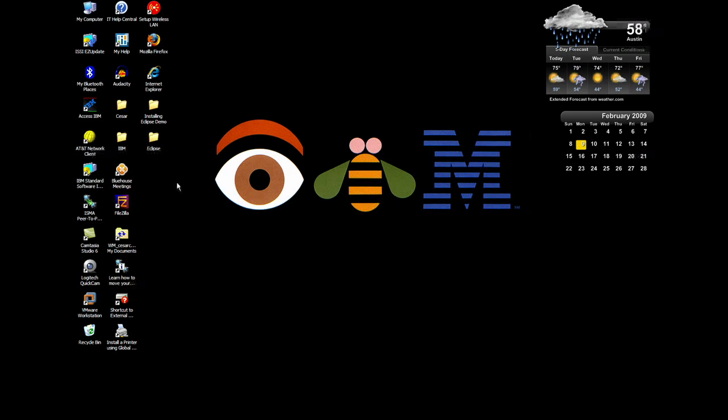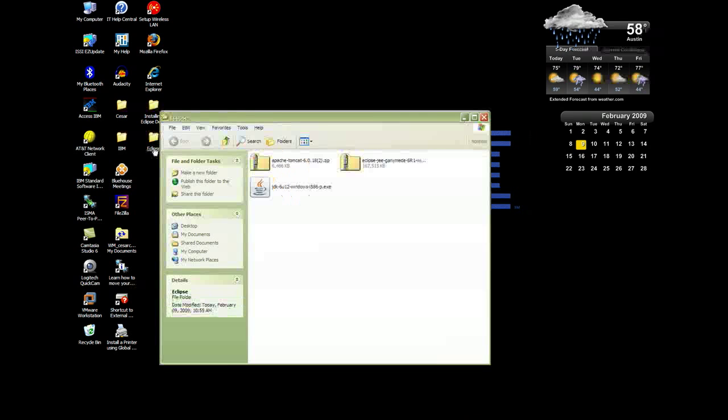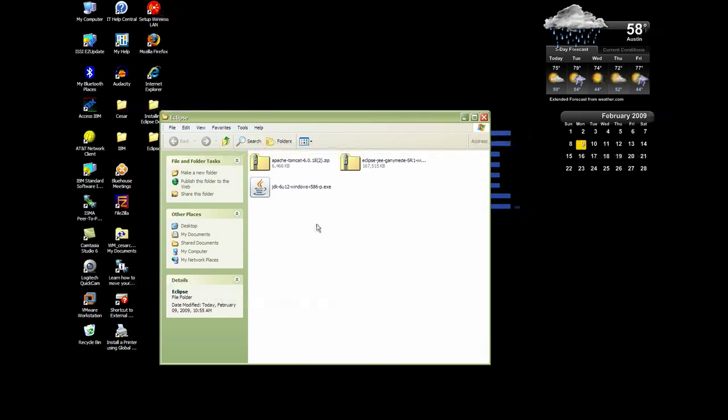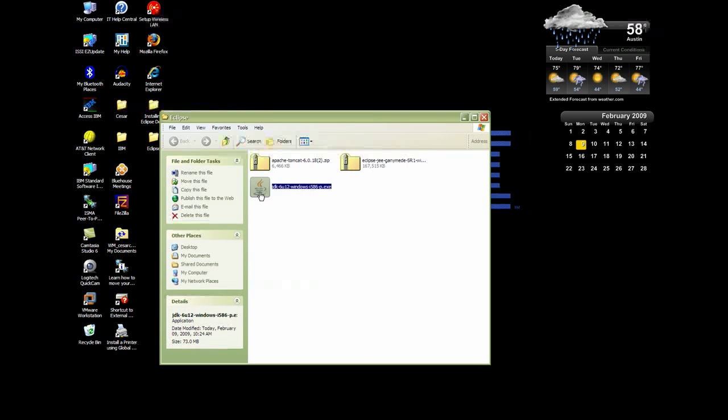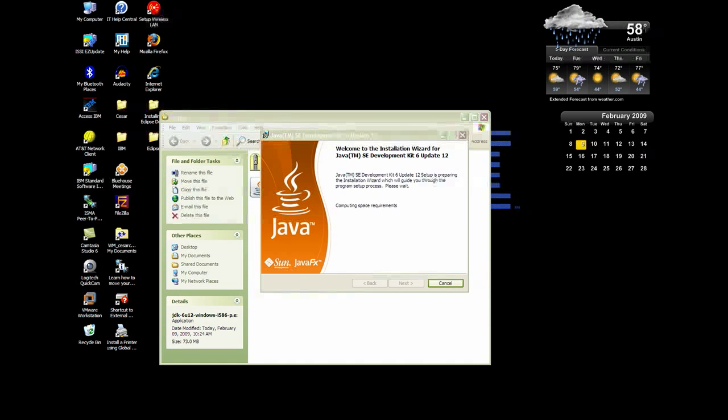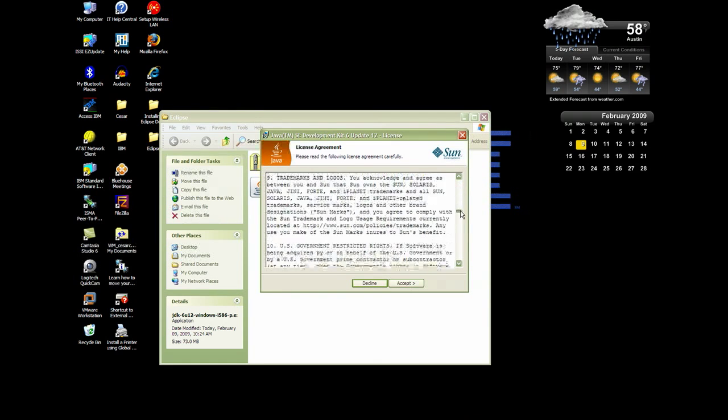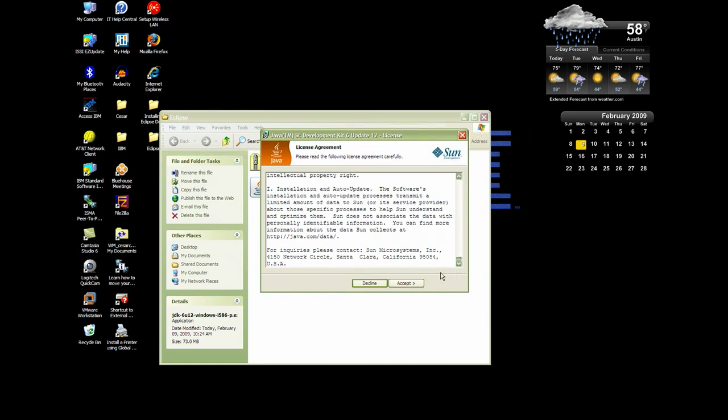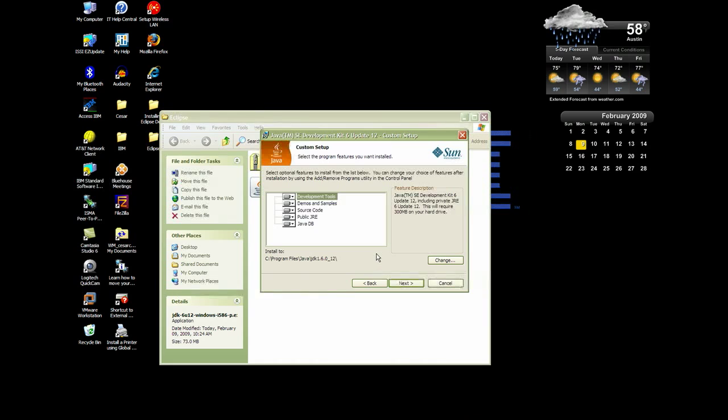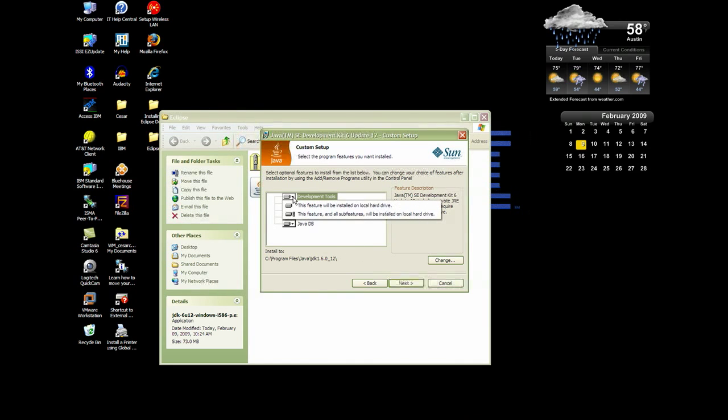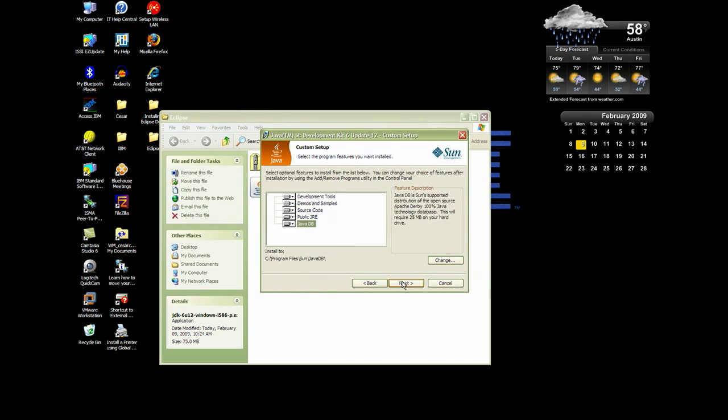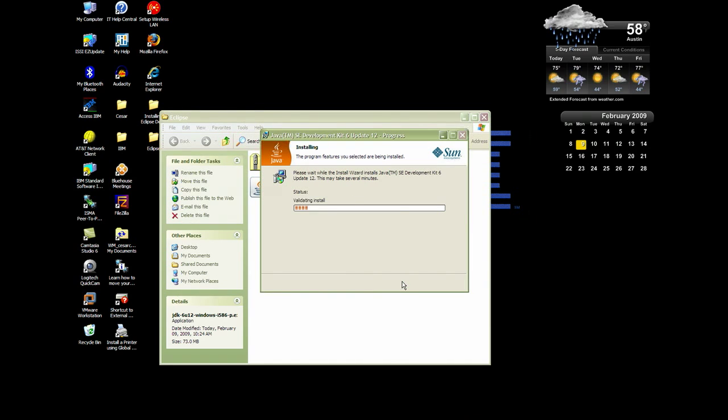Once you've downloaded everything, you'll need to set up Eclipse. I've created an Eclipse folder where I've saved my files. We'll start by installing the Java Development Kit. It's a pretty simple install. Just click the icon. Click Next. Click Accept for the license agreement. And you'll see these features. You can go through these if you like. I choose to leave them as is and click Next. Once it's finished installing, click Finish.